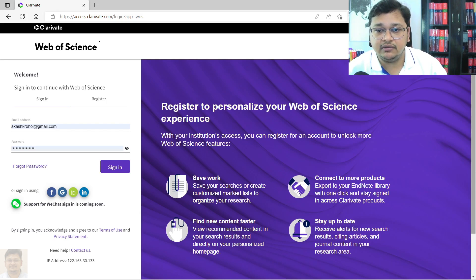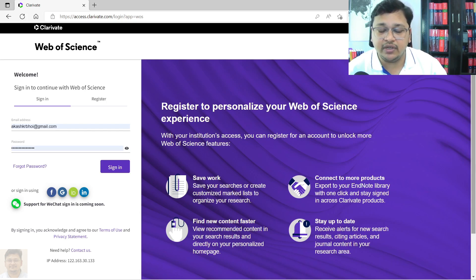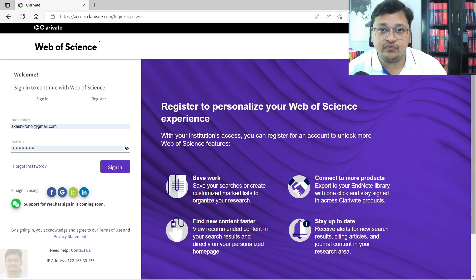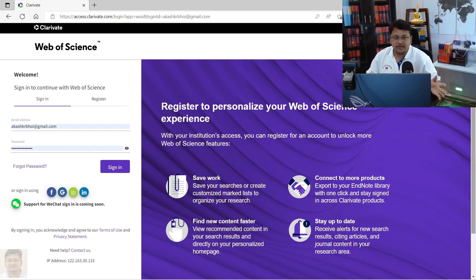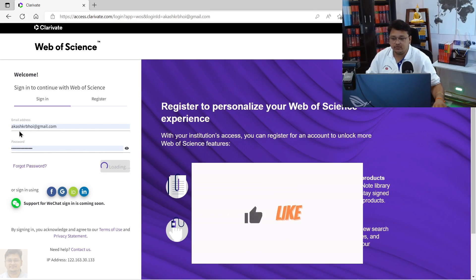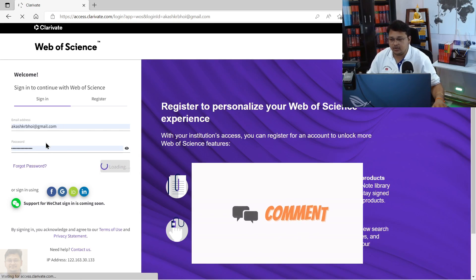You can perform search to find out documents. So let's start. What I can do is I'll login now. You can see with my email address and password I can log into Web of Science.